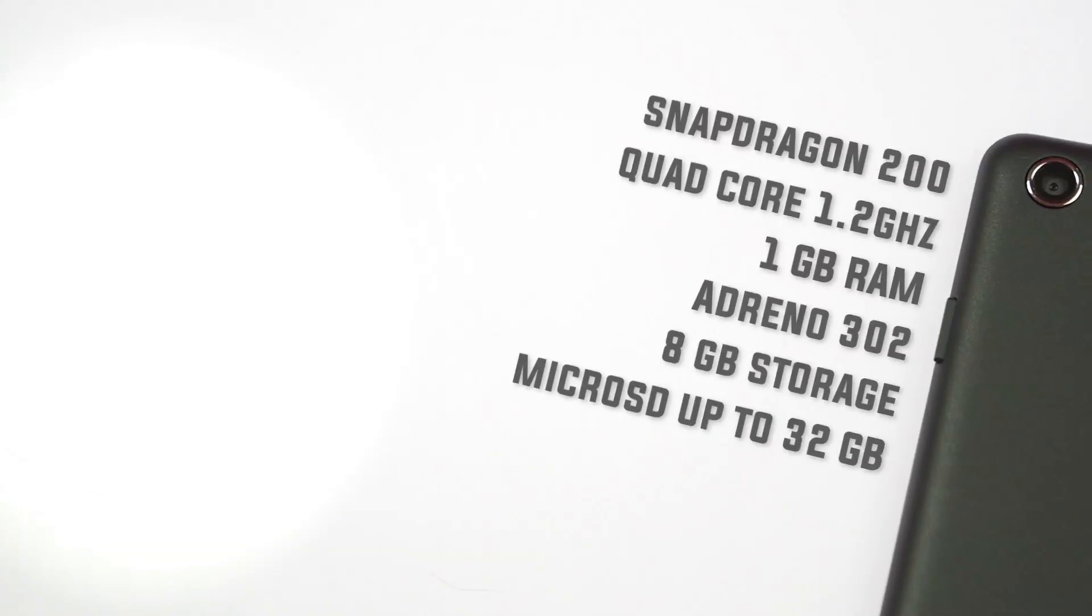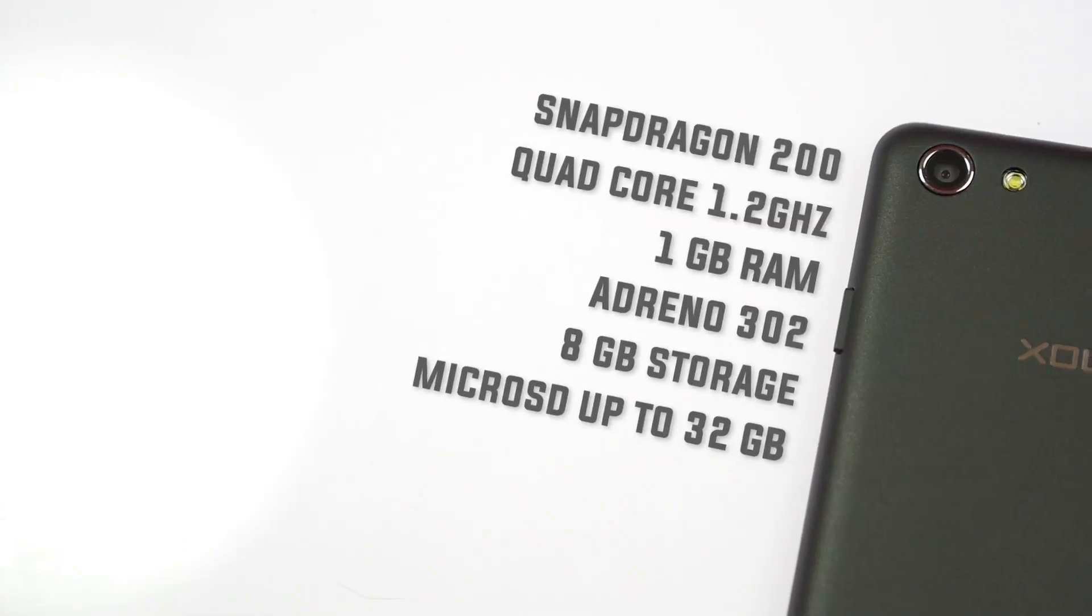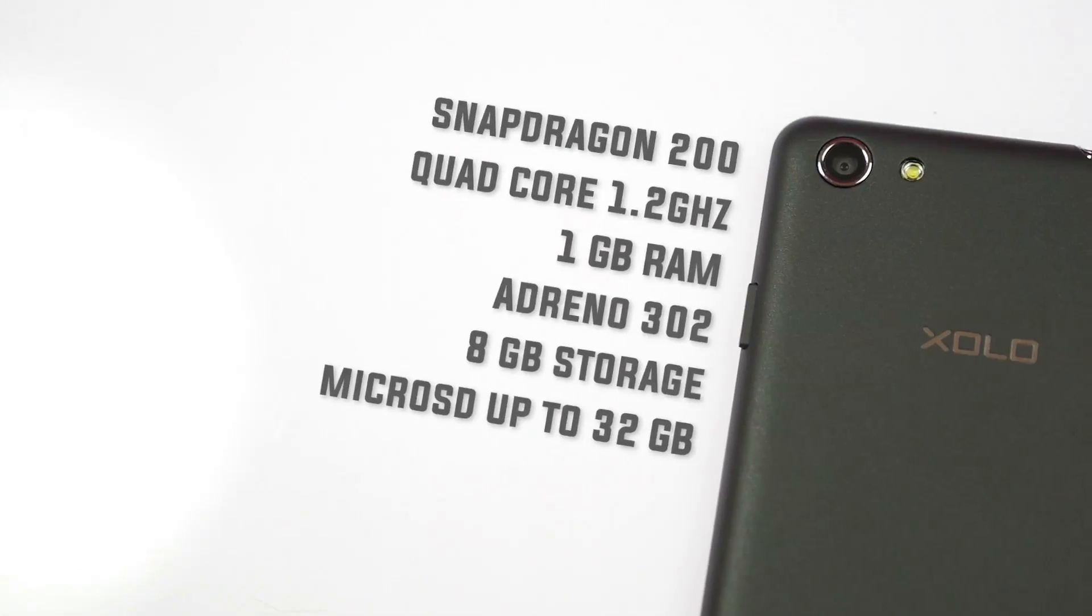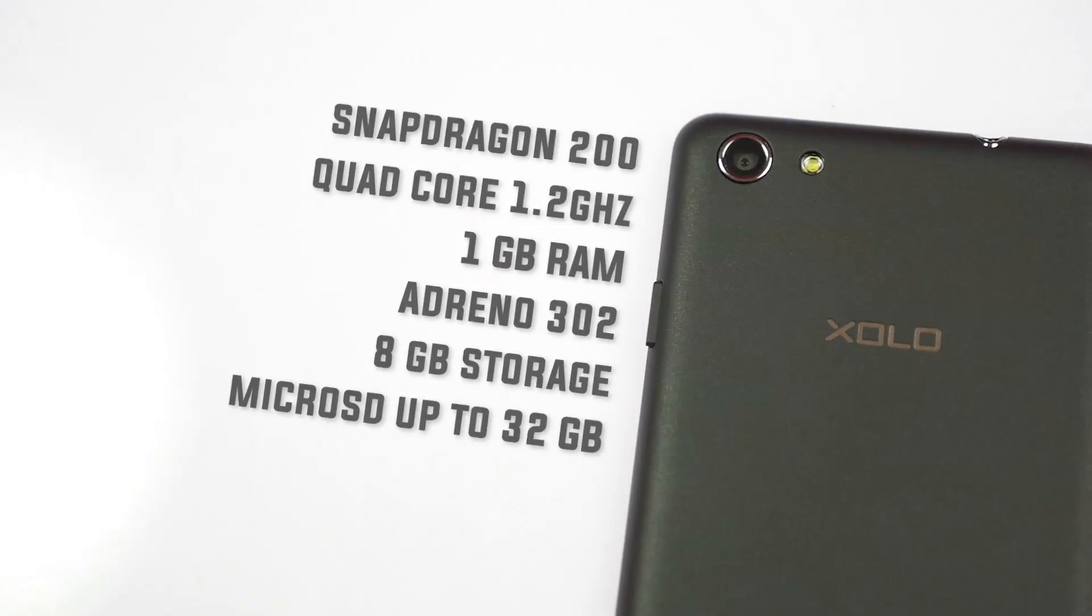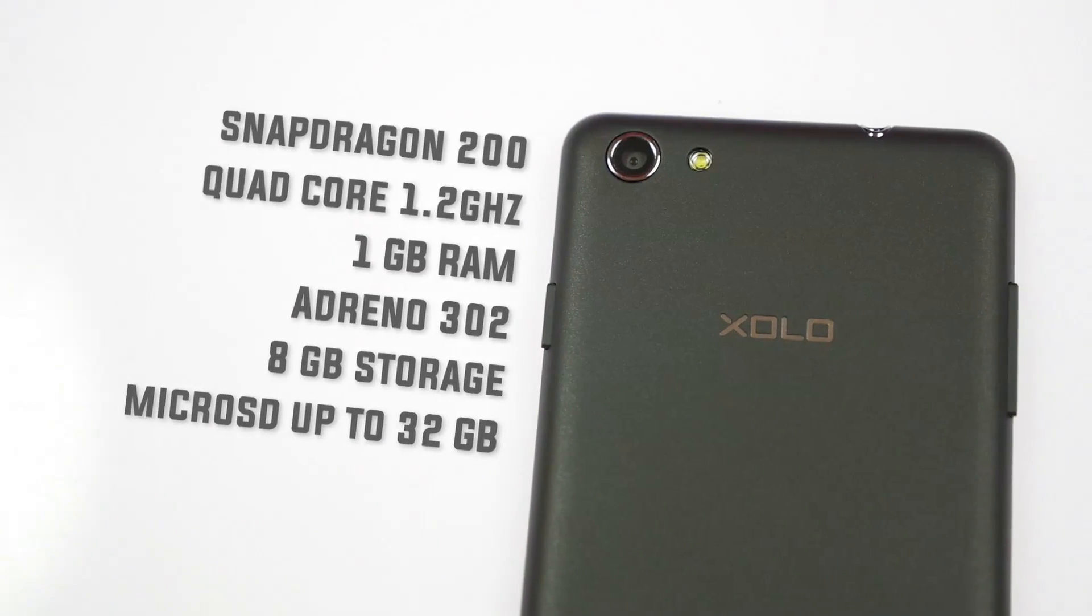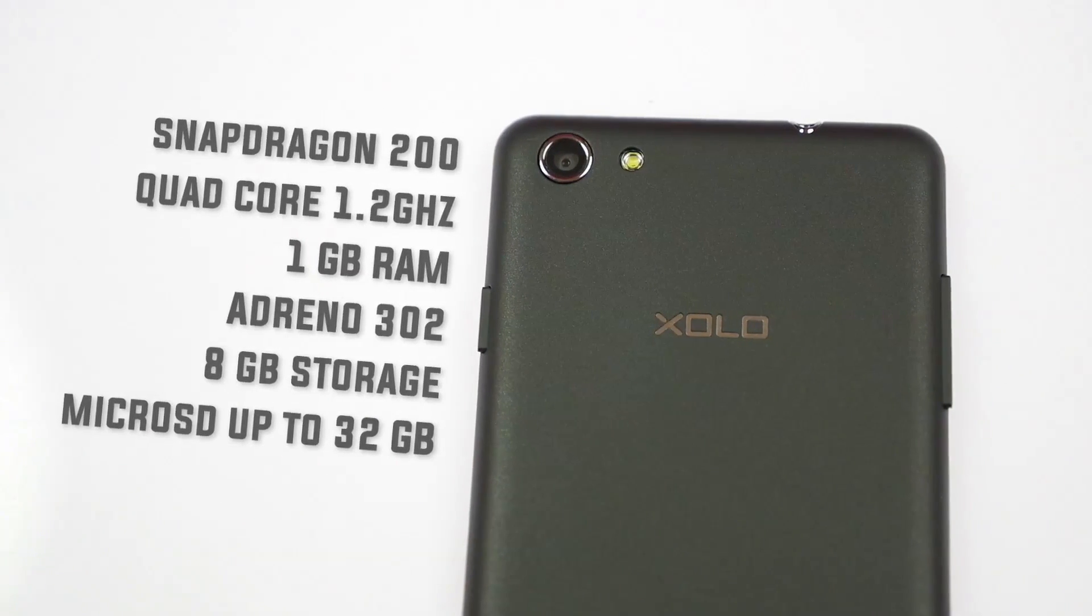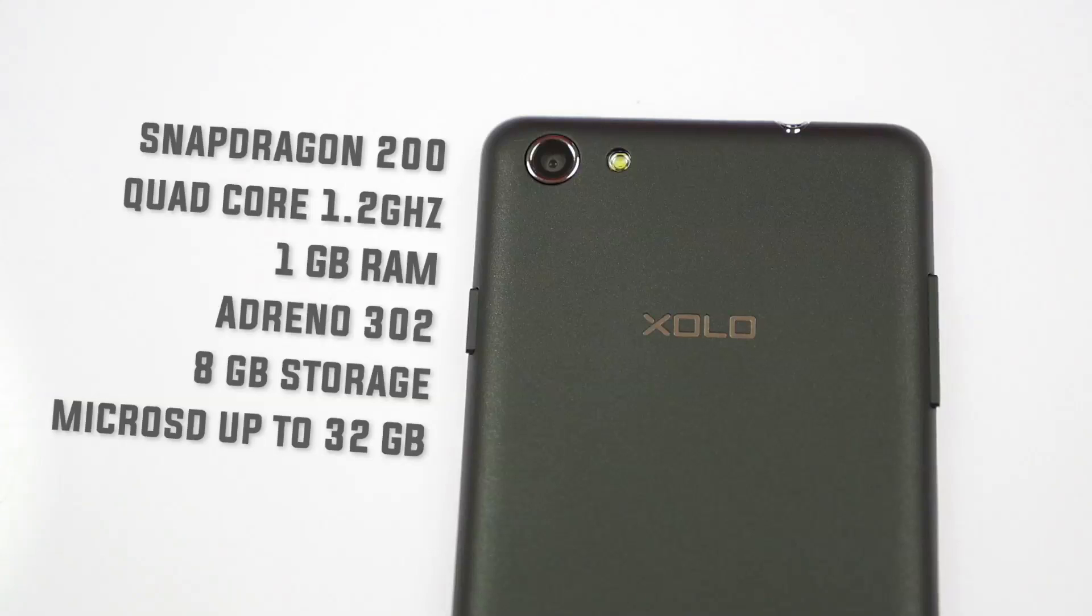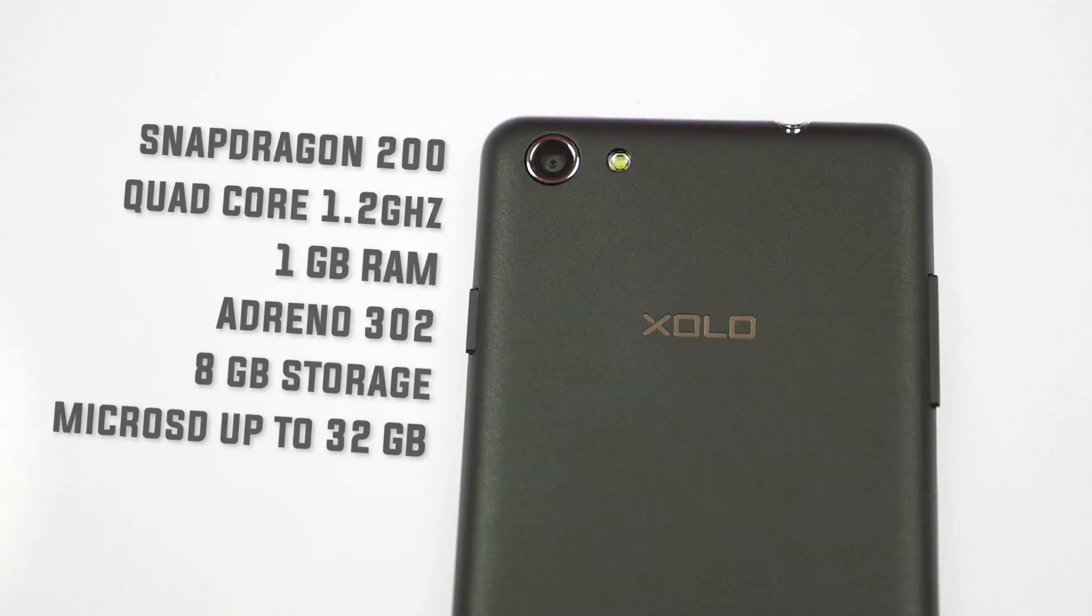For the internals, you have 1GB of RAM and 8GB of storage. You can put in a 32GB SD card. You get Adreno 302 graphics at 400 MHz. Like I said before, you have the Qualcomm Snapdragon 200 processor at 1.2 GHz on quad cores.